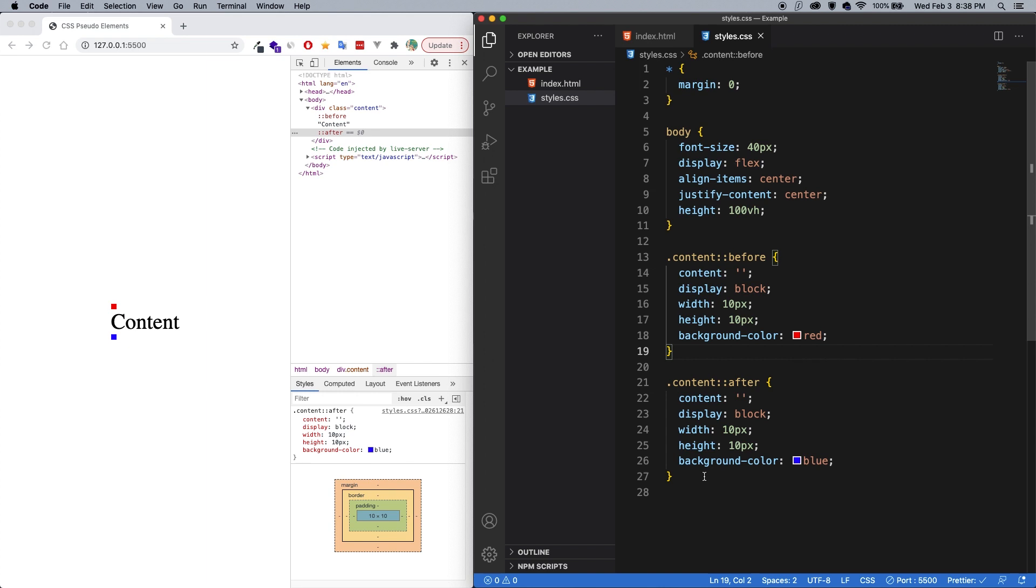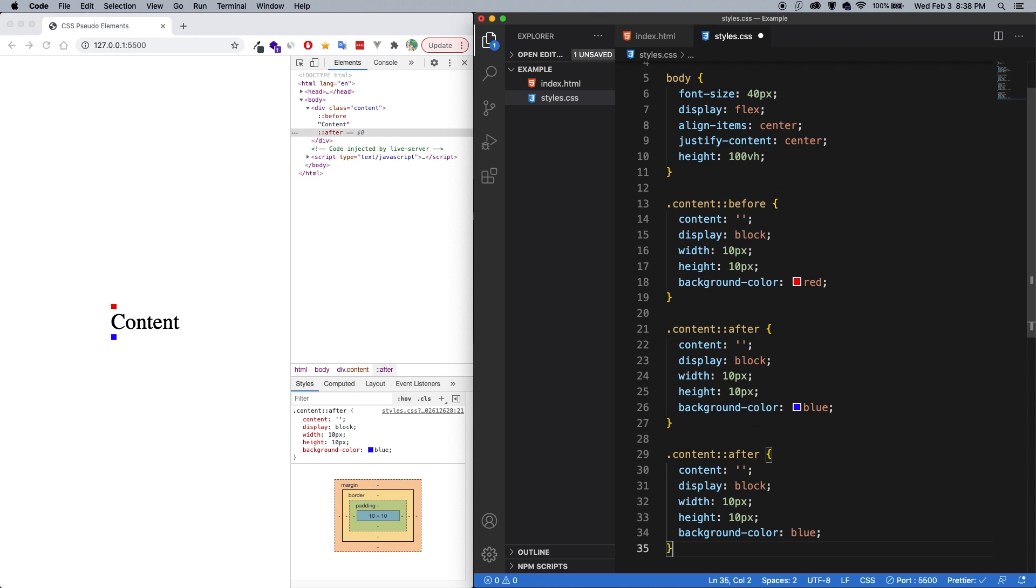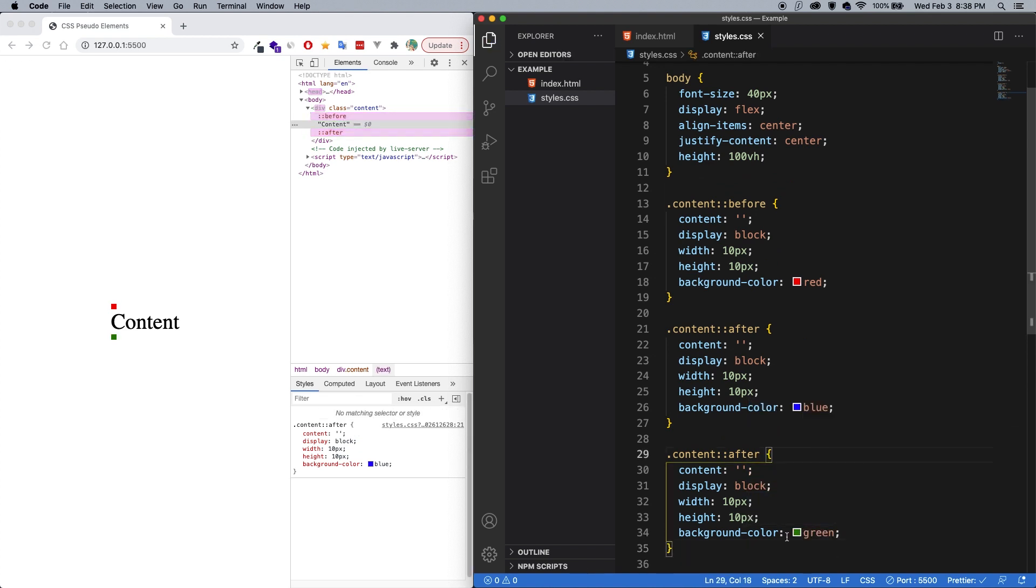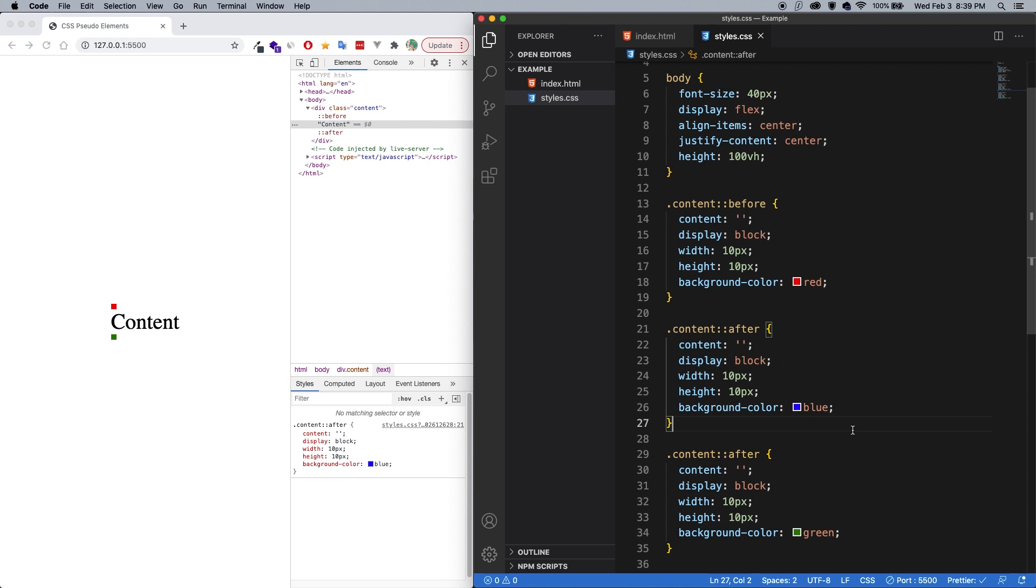Another thing to know is that you can only have one before and one after. So if I duplicate this after, and let's say we have a green here, and I save. Now you can see it turns green here, but that's just because CSS reads lexically, so top to bottom, and whatever the thing at the bottom is overwrites what's before it. So again, only one before and only one after.